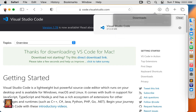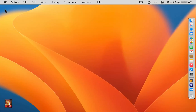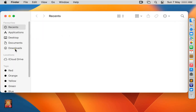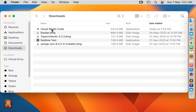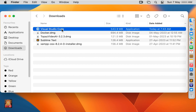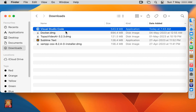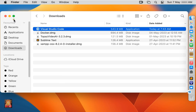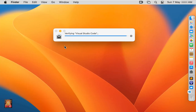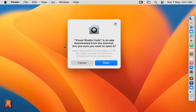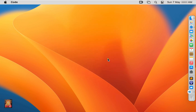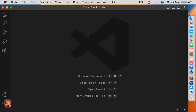Let's close the web browser. Click on Finder and click Downloads. Here is our downloaded VS Code setup. Right click on it and click Open. Let's close Downloads. Click Open again. Our Visual Studio Code is now open.